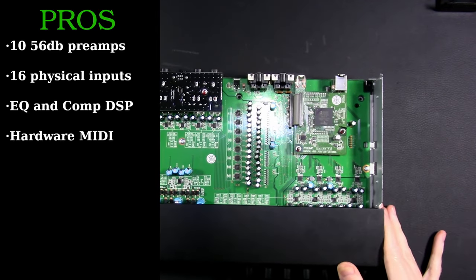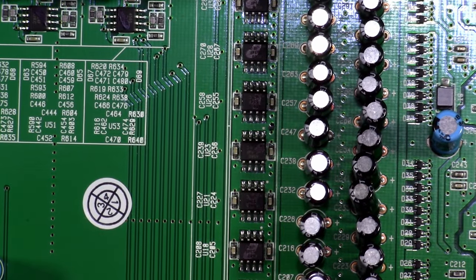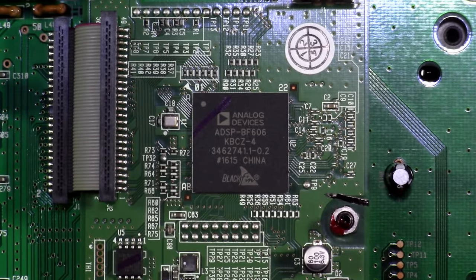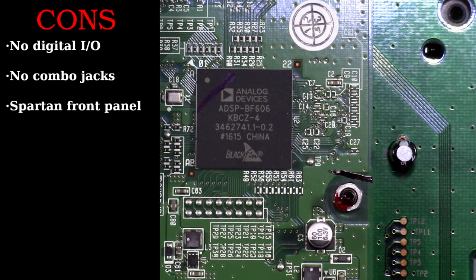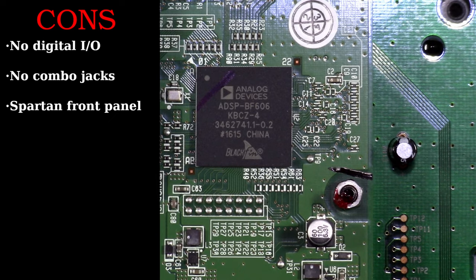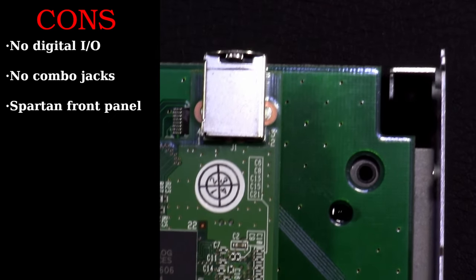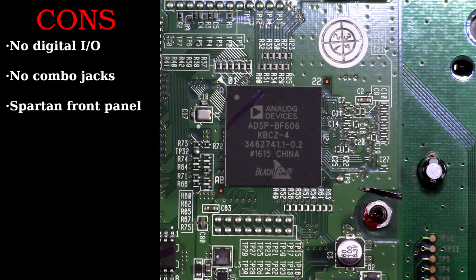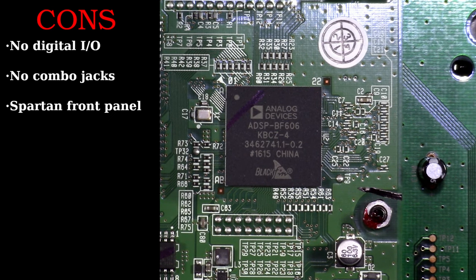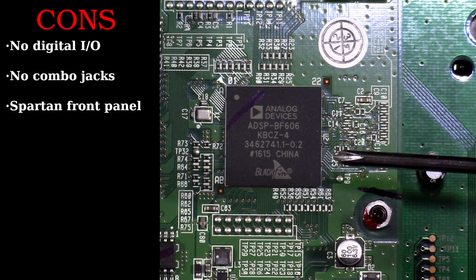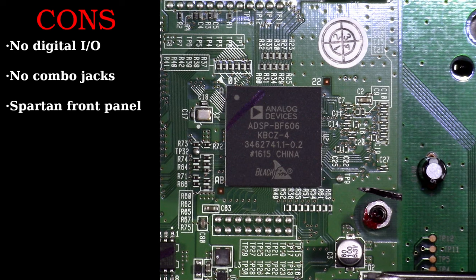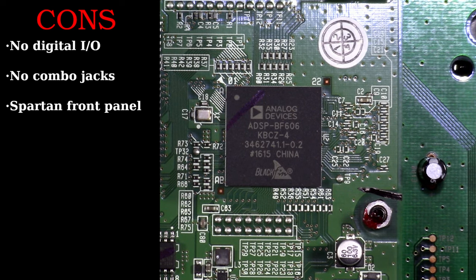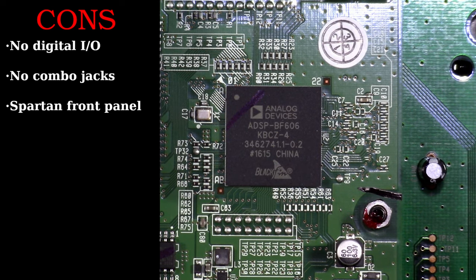Couple of bad things, maybe I not necessarily didn't like, but things that could have been improved: there is no digital I/O on this thing at all. You don't get those lightpipes for adding an additional eight channels, you don't get S/PDIF for two different channels. So your only digital in or out is the USB connector.